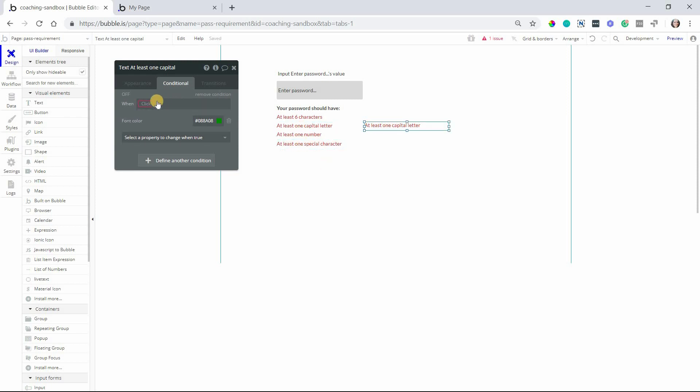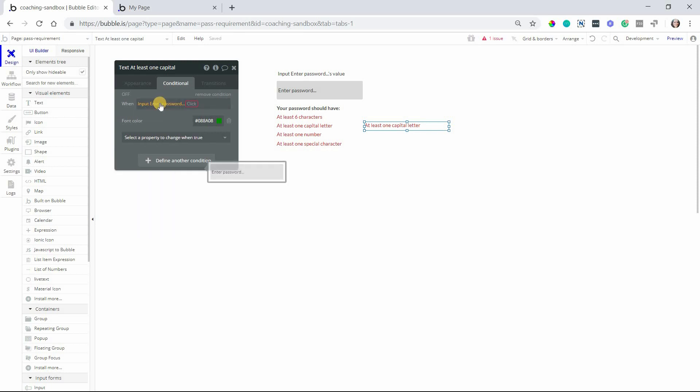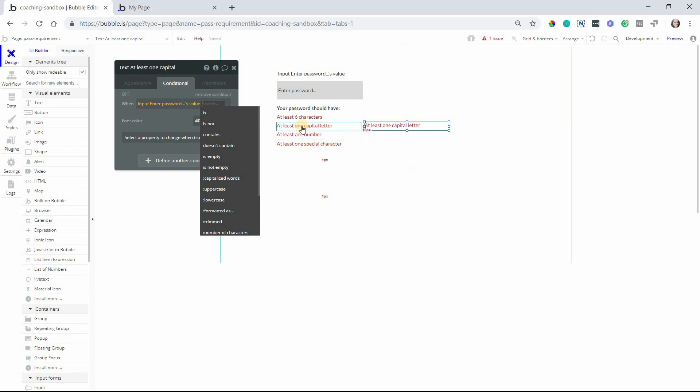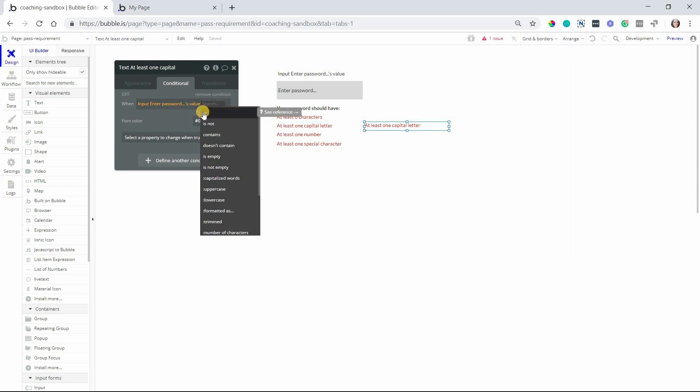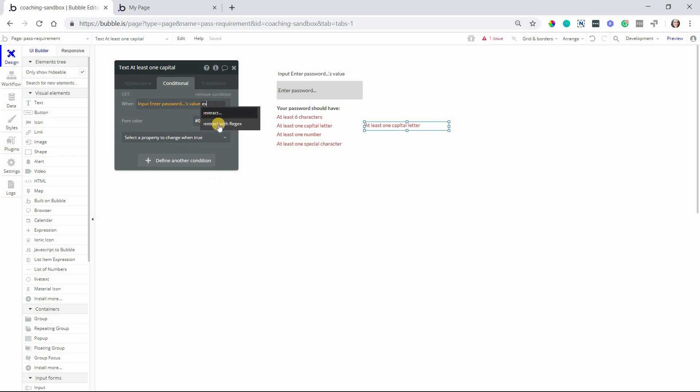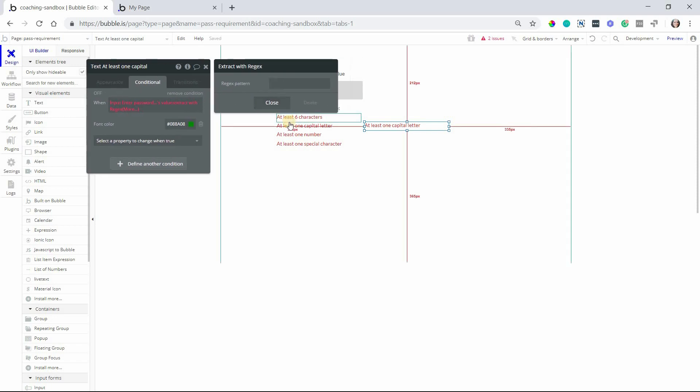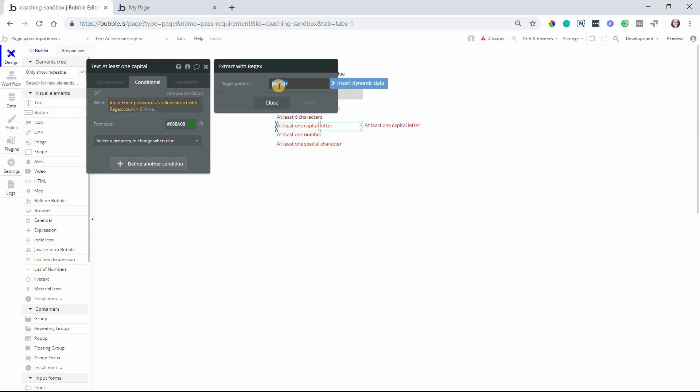For the capital letter we'll start with the password field again. When this value matches the pattern to find at least one capital letter then we want the color to change. So in order to tell bubble to look for a capital letter we're going to extract with regex here. This stands for regular expression so you'll select that and here's where we enter in the pattern. And I have my pattern in this one over here so I'm going to copy this.